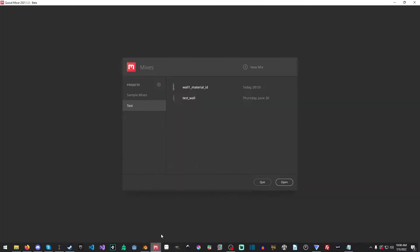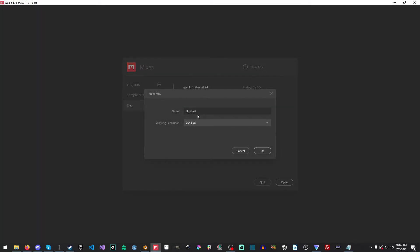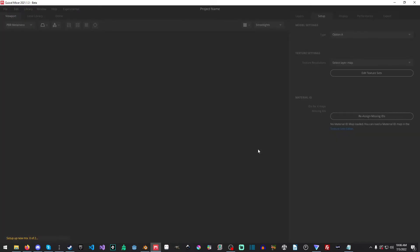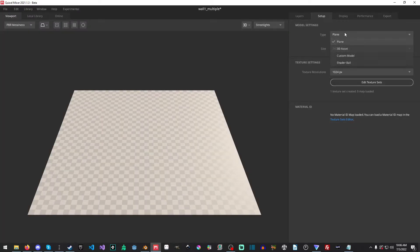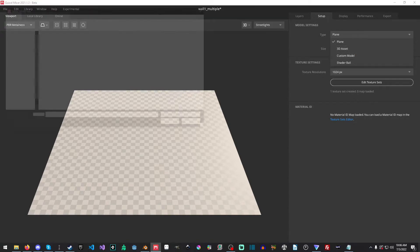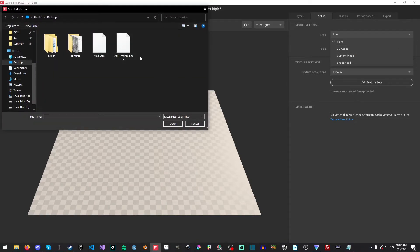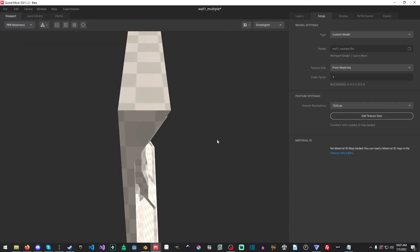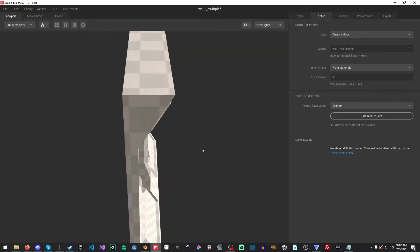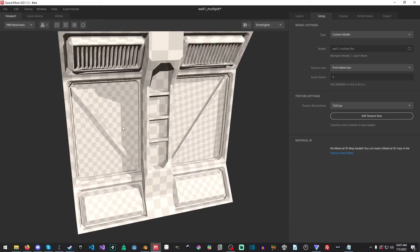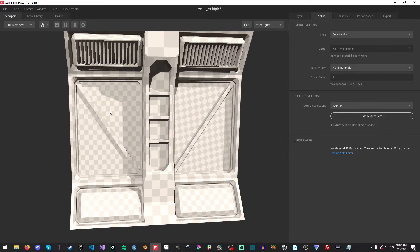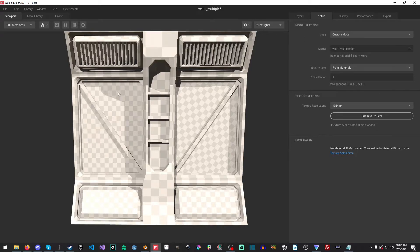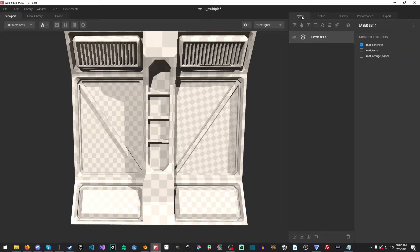And then we'll go into mixer. We'll make a new mix. We'll call this one wall one underscore multiple and the working resolution will be 1024 by 1024. And we'll hit okay. And now we'll do this. We'll go into model settings, custom model. We'll select our wall one multiple FBX. For our texture sets, we're going to select from materials and you'll have to give it a second as it generates everything. And you can see the texture density is very different than before. You can see it by how this is tiled.